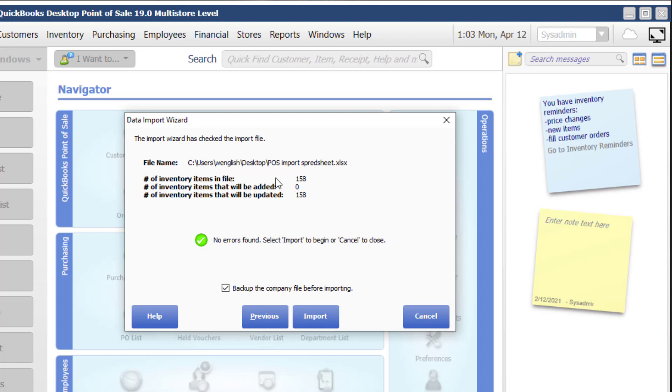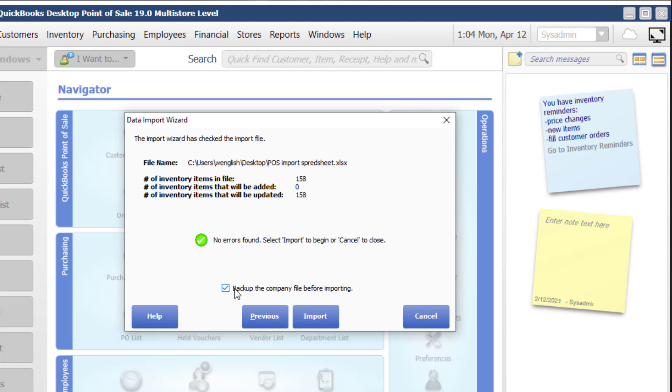I have 158 items. I have none to be added because I exported this spreadsheet out of point of sale and therefore I'm simply updating. No records found. So yay. And the most important thing to consider here is to back up company data before importing. It is the default setting. You just want to make sure that it's actually checked there because the worst thing that can happen is that you do the import and then you realize that you've mapped something wrong or something's messed up. And if you don't have a backup to go back to, bad things will happen.